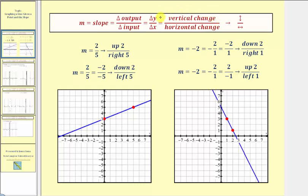The numerator of the slope indicates the distance we should move up or down, and the denominator tells us the distance we should move left or right to find a second point on the line. As an example, this line has a slope of two-fifths. The two tells us to move up two units, and the five tells us to move right five units.